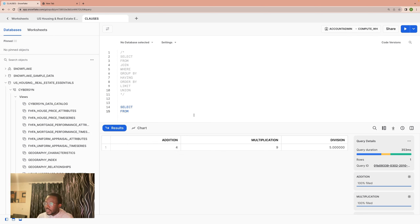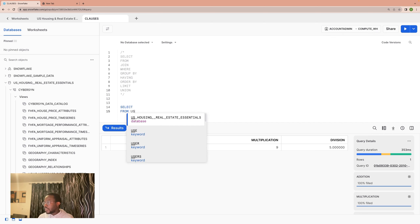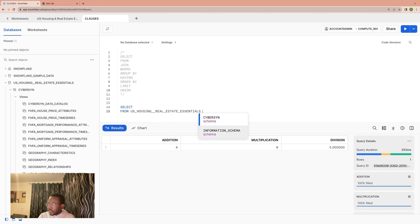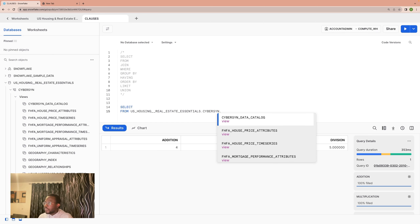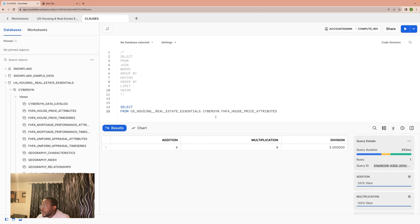Note that when we want to select from a database, when we want to select a table, we have to sort of write the address from the database down to the schema, down to the table. So we say from this database, down to this schema, down to this table. One good thing we could do is use US House and Real Estate Essentials — Snowflake is already predicting this. Then we put a dot: now we have the database settled. Then which schema do we want? We want the CypressSync schema, then we put a dot.